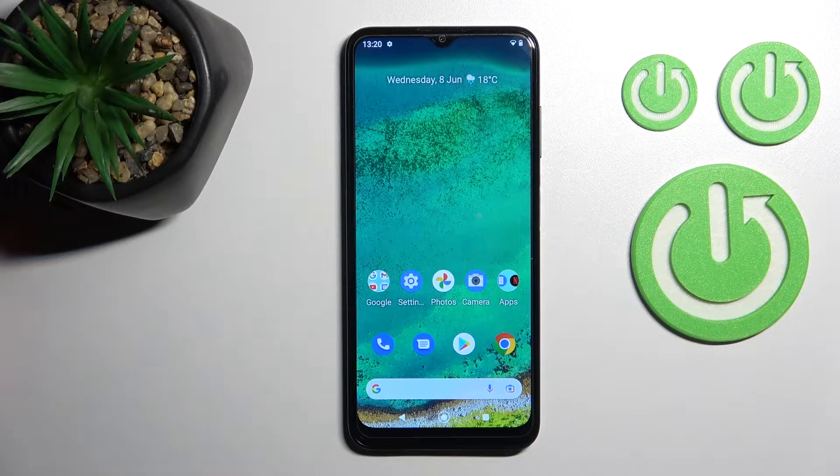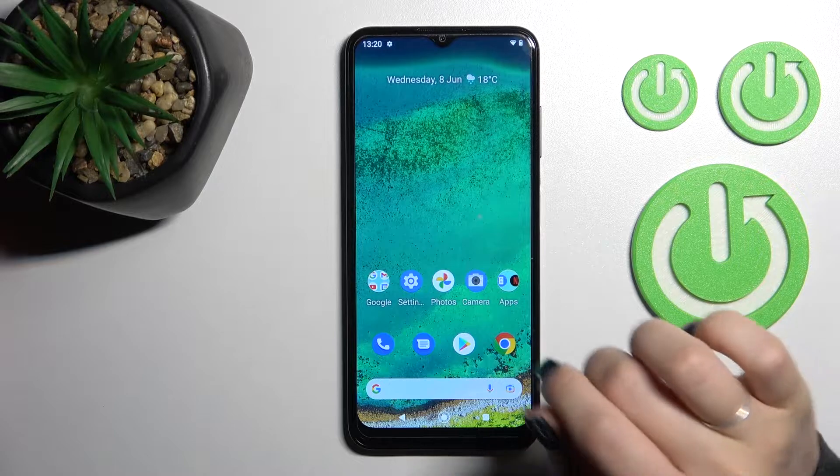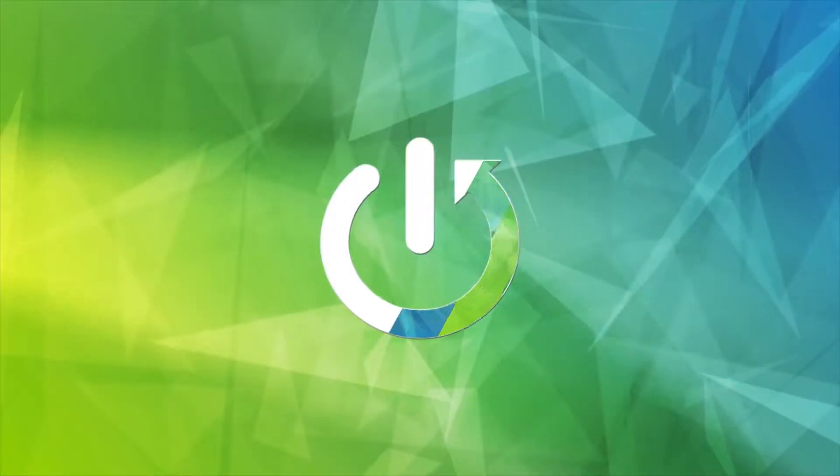Welcome. Today in front of me is the Nokia G11, and I'll show you how to find and manage sound settings on this device.